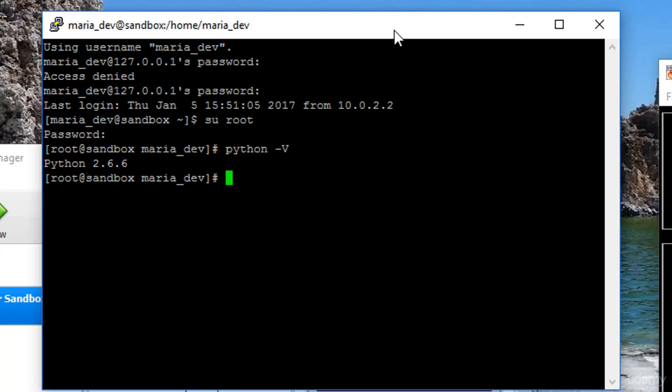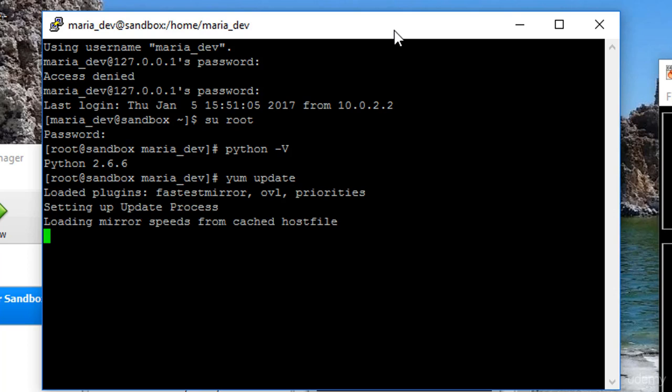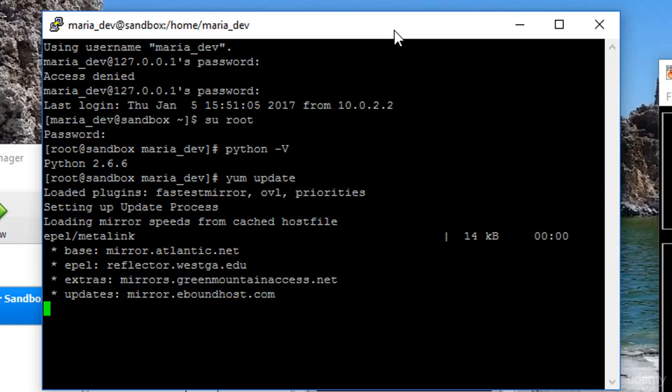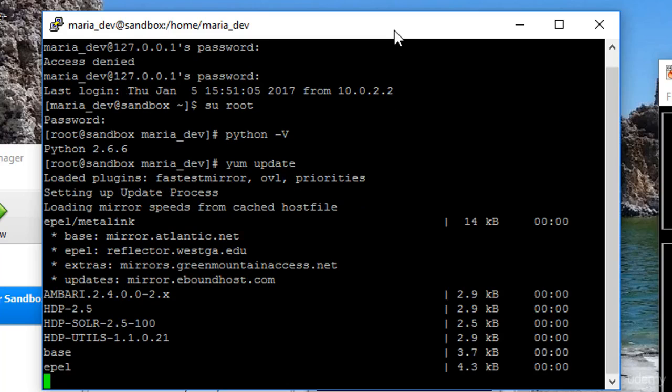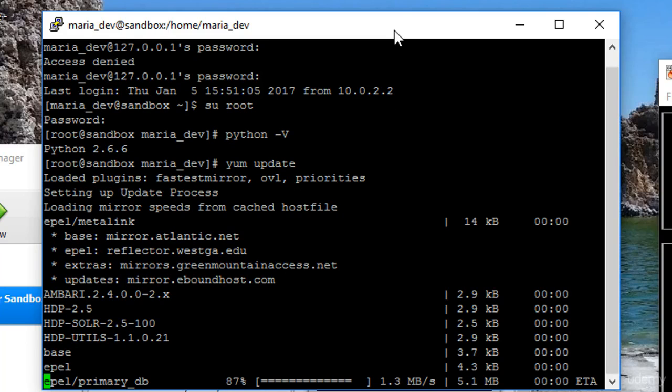So what I need to do is install Python 2.7 alongside 2.6 and do it in such a way that I can switch between the two as needed. So let's go ahead and take care of that. What I'm going to do, first I'm going to do yum update, just to make sure all my packages are up to date.